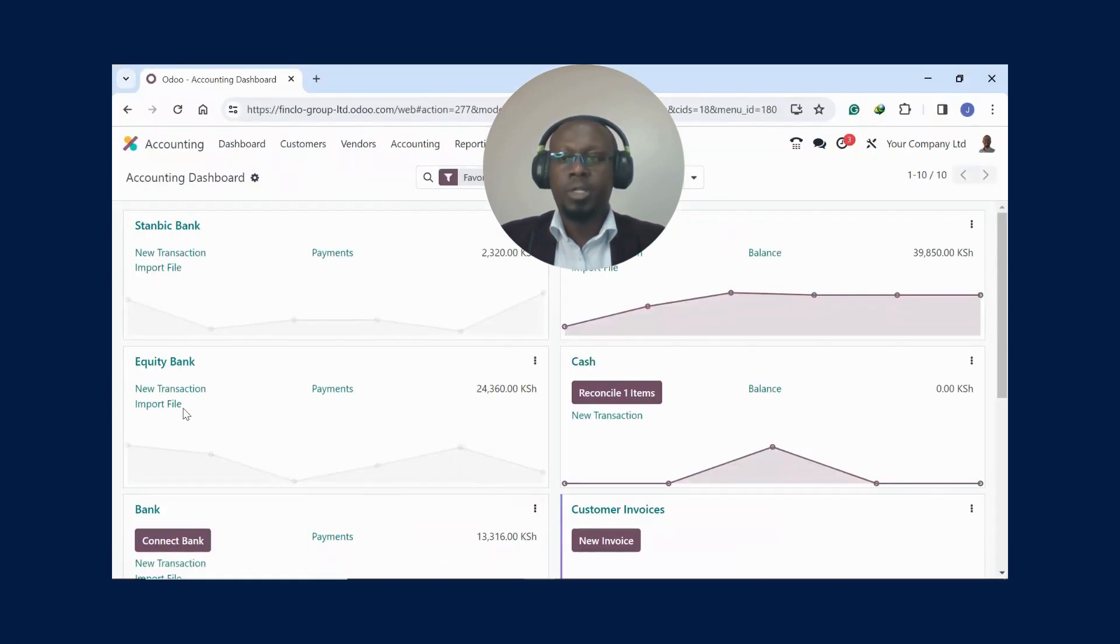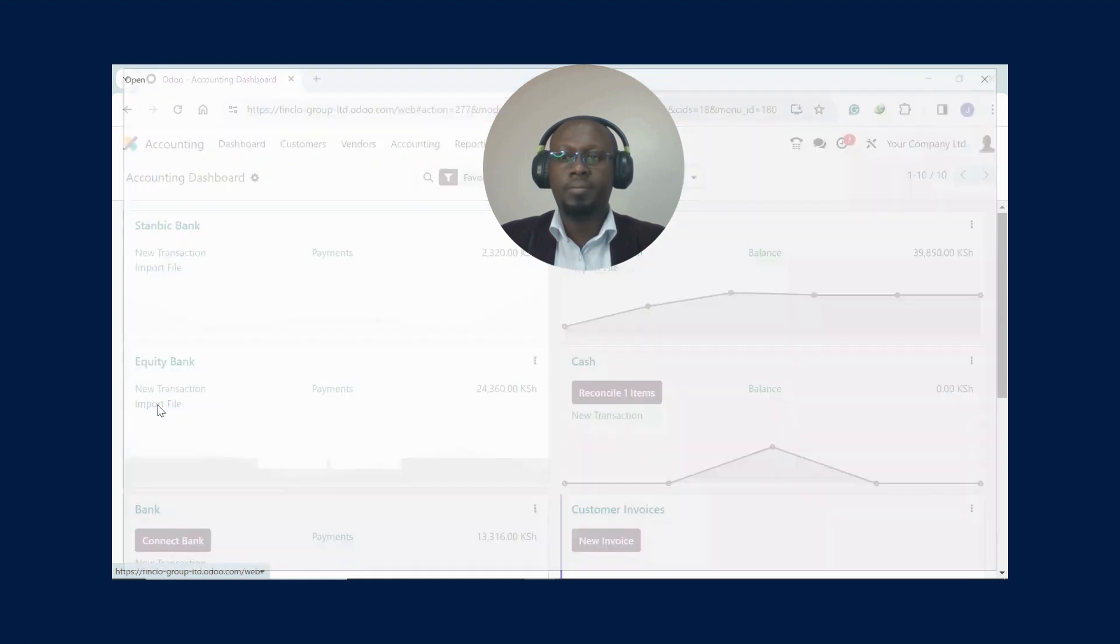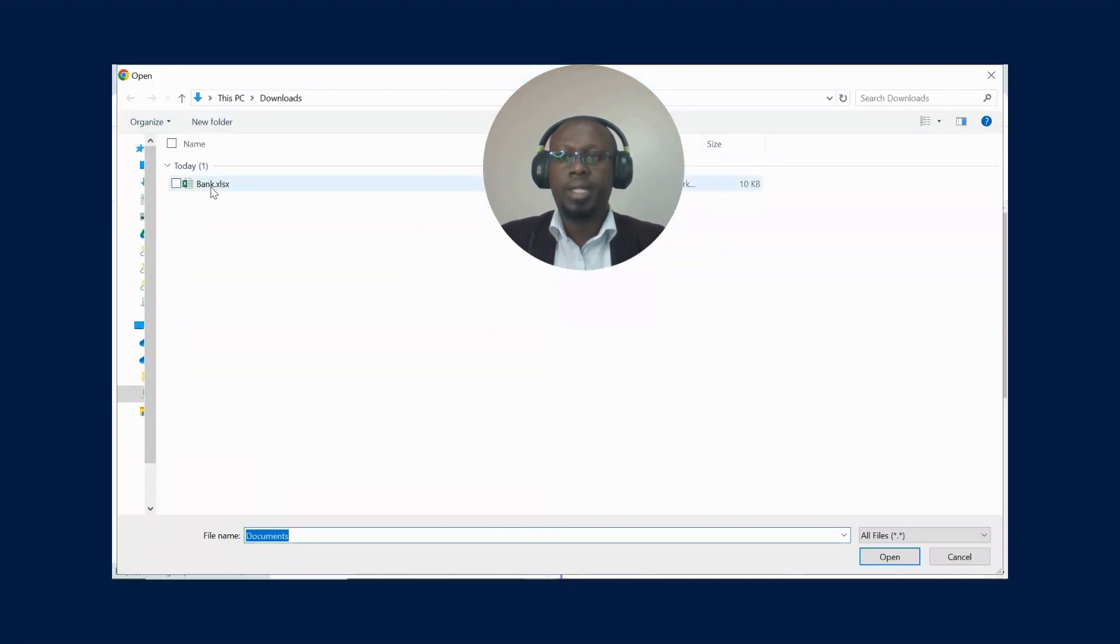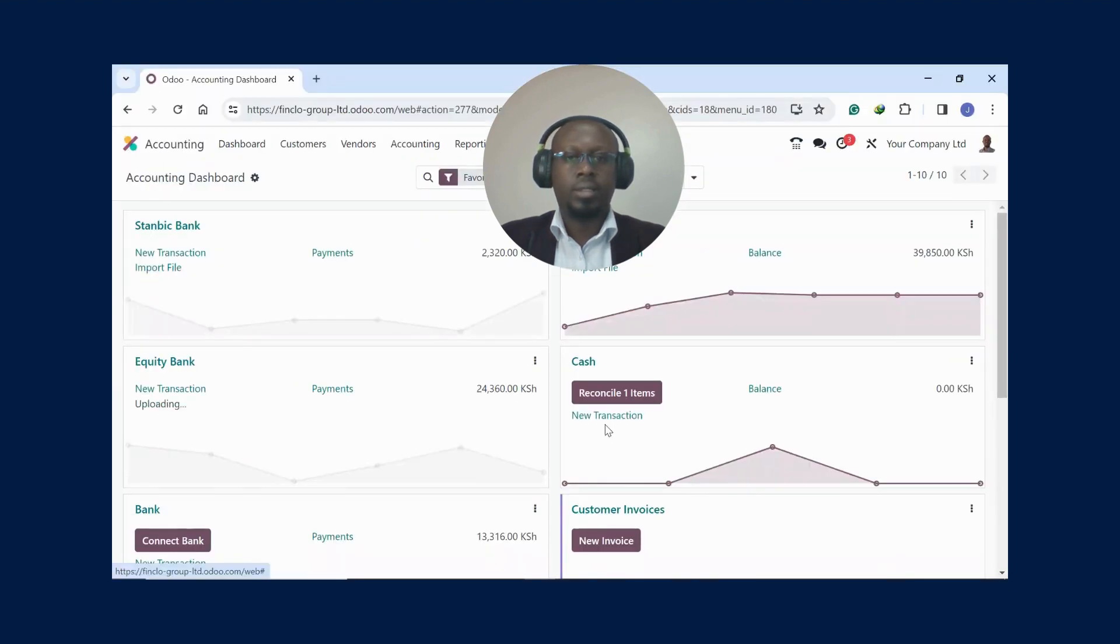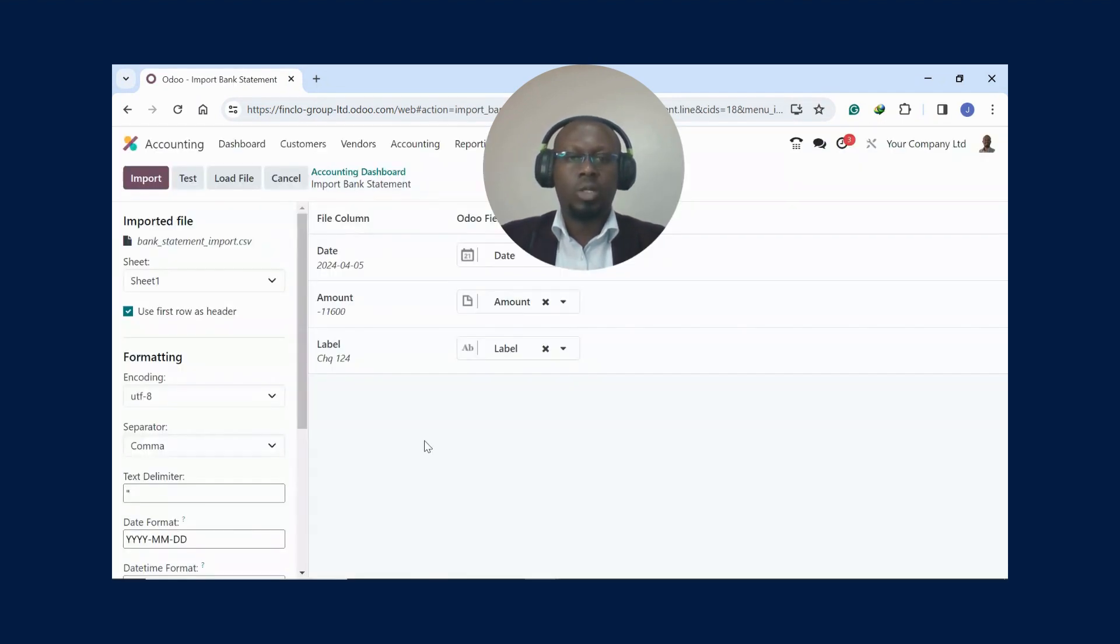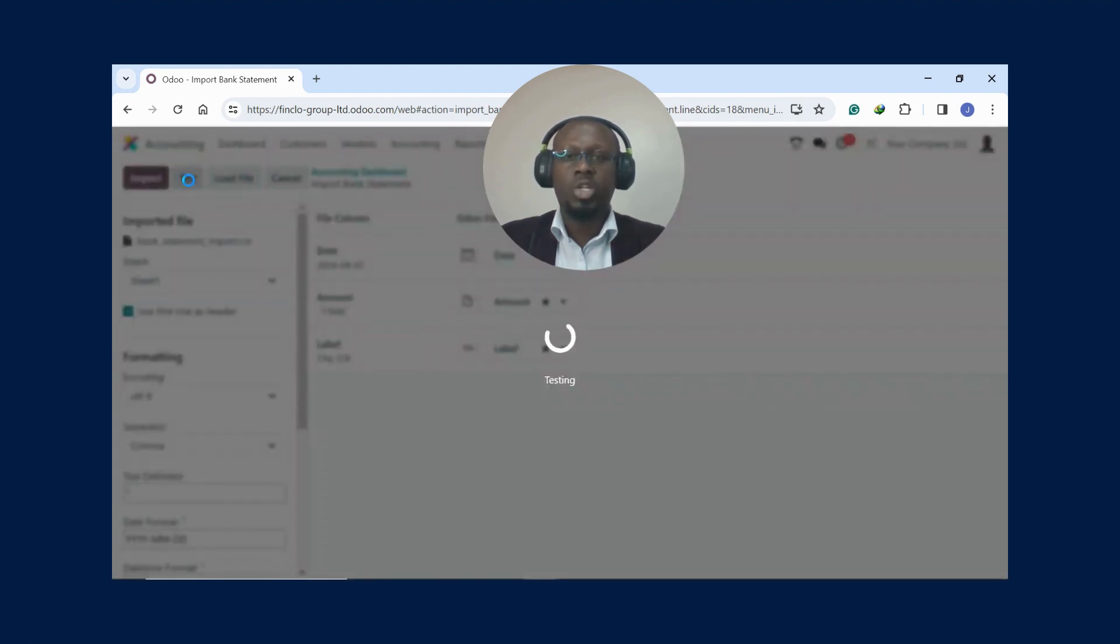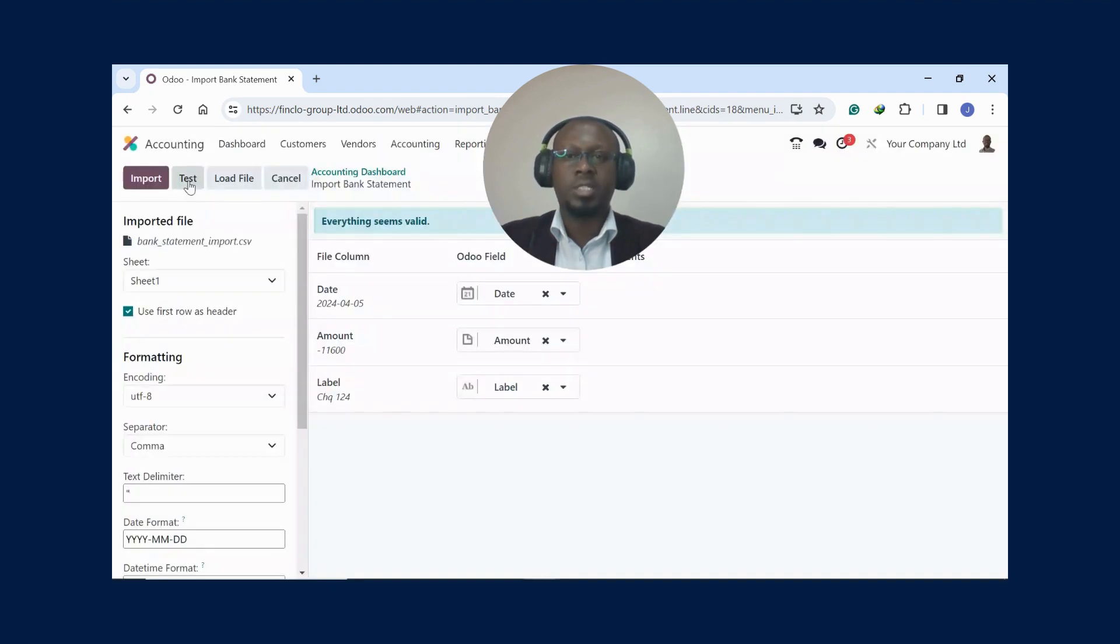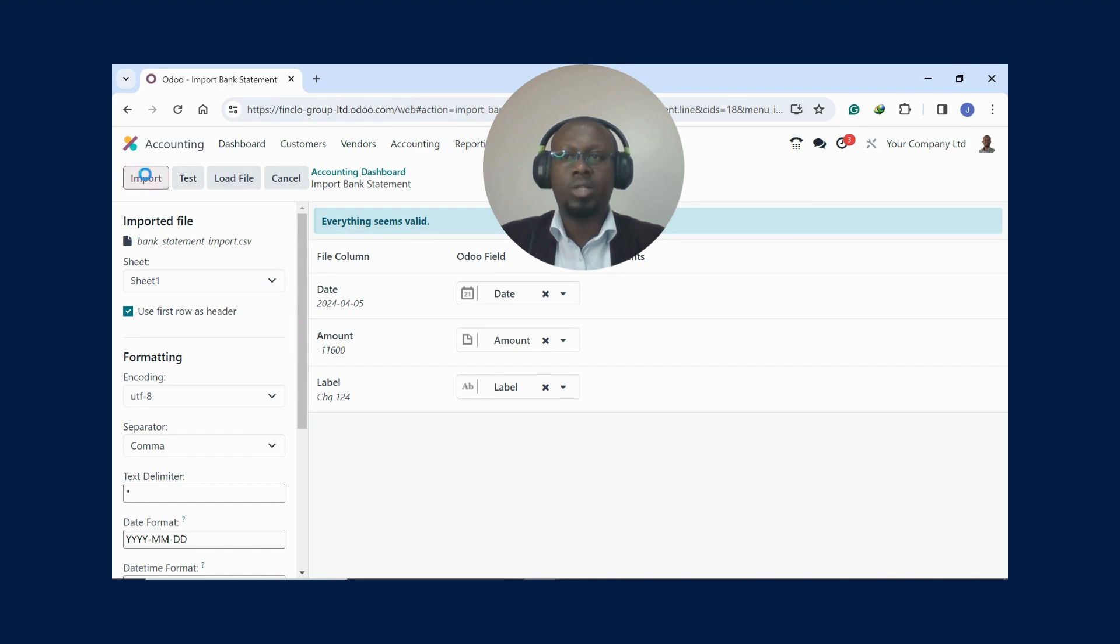Once you're done with that, when you're in the system here, you click on Import File, then you select the bank. The file will load, and after that is done, you just click Test to ensure that everything is well mapped to the system. It says everything seems valid. Once you see that is okay, you just click on Import.